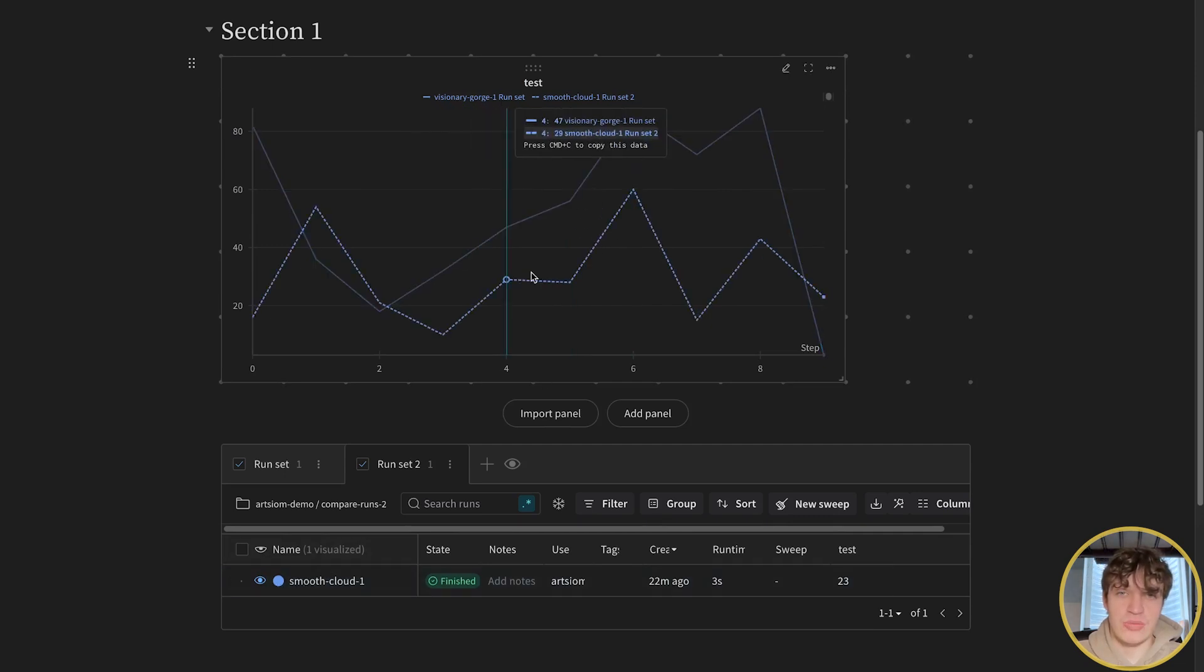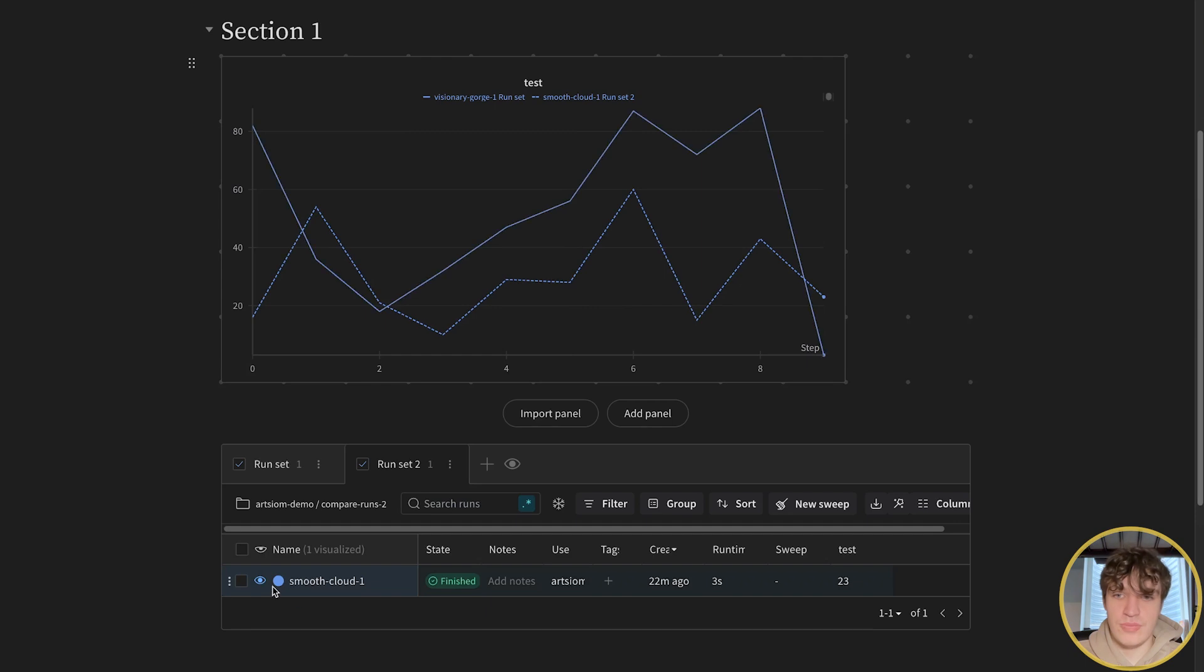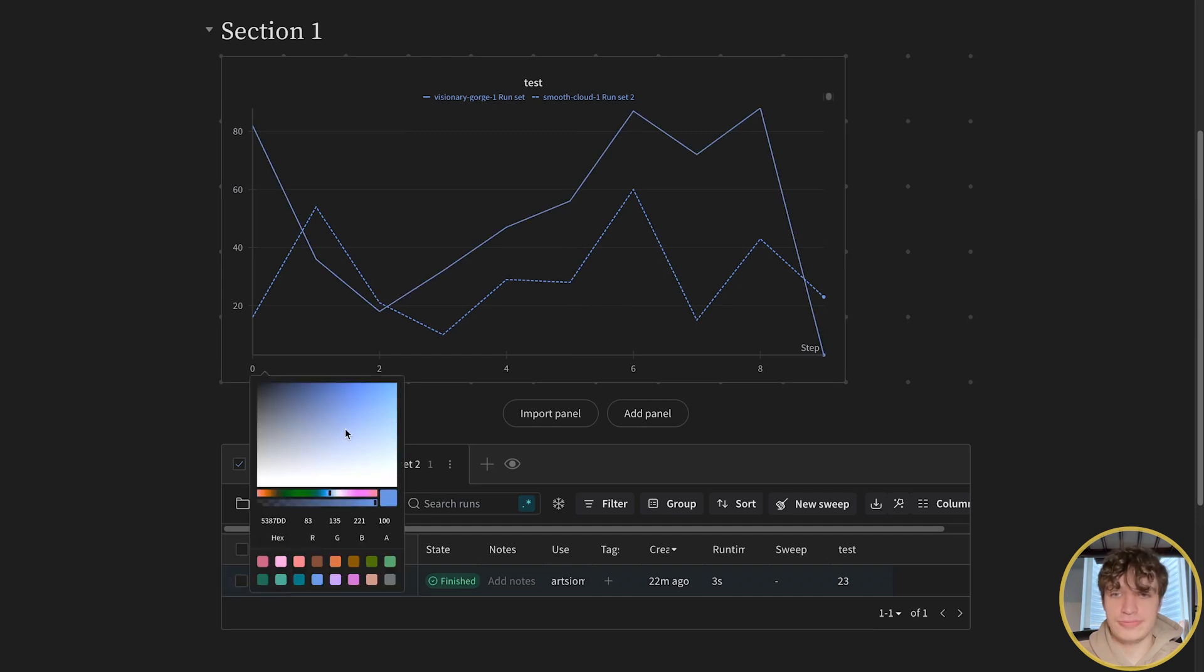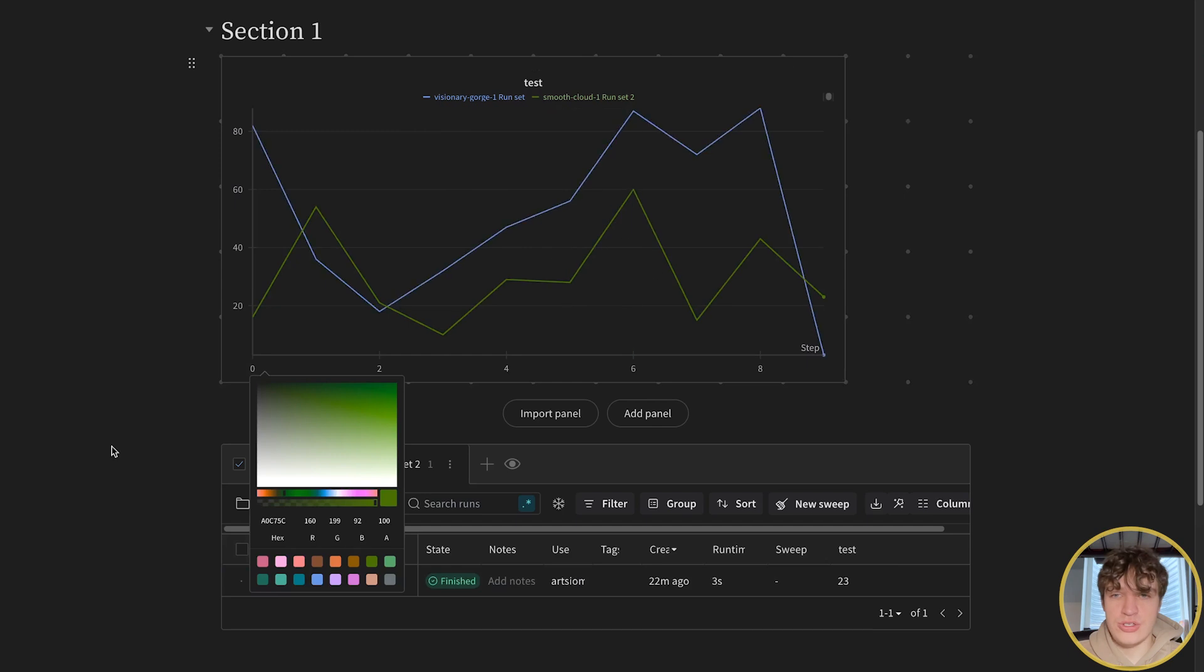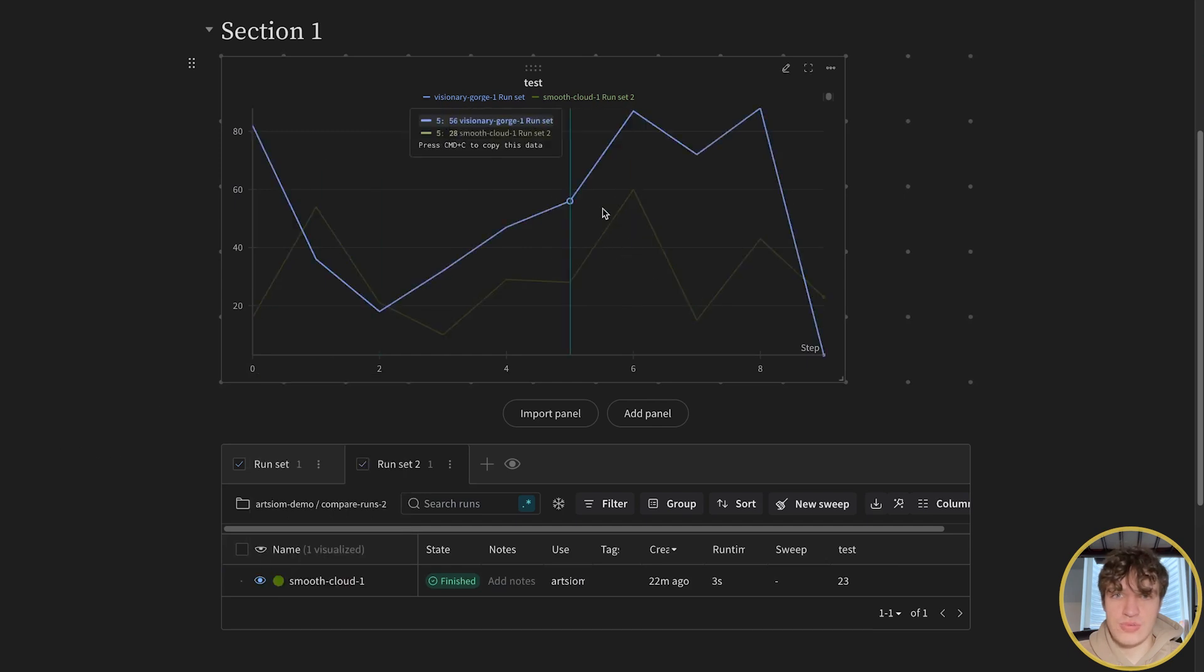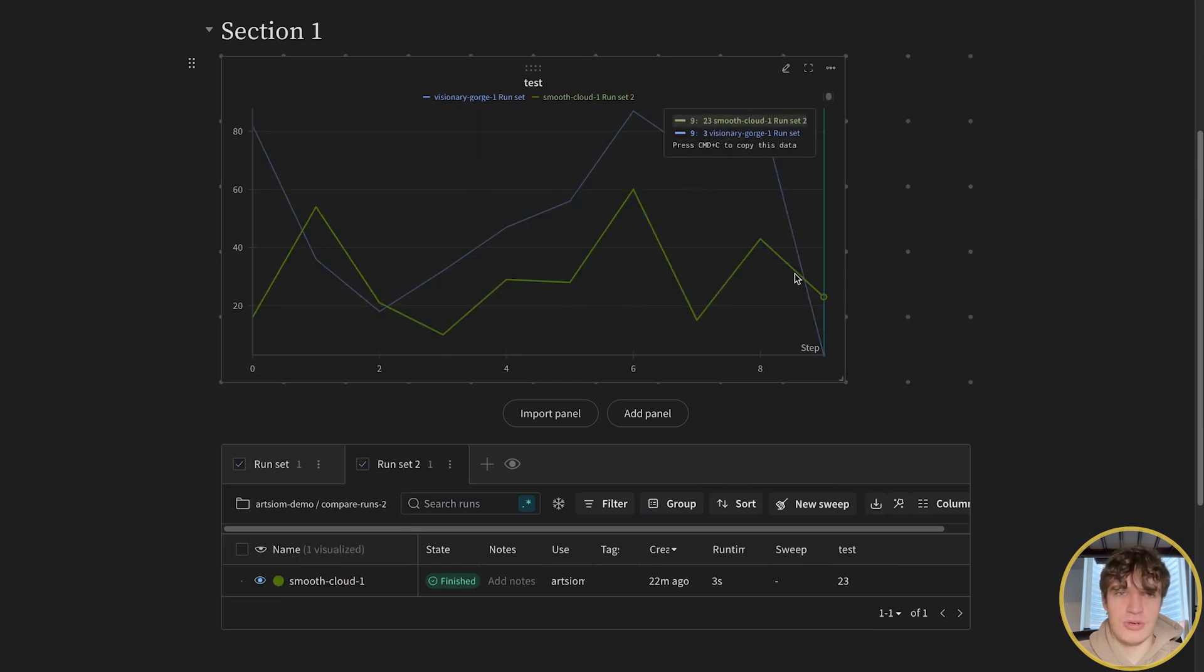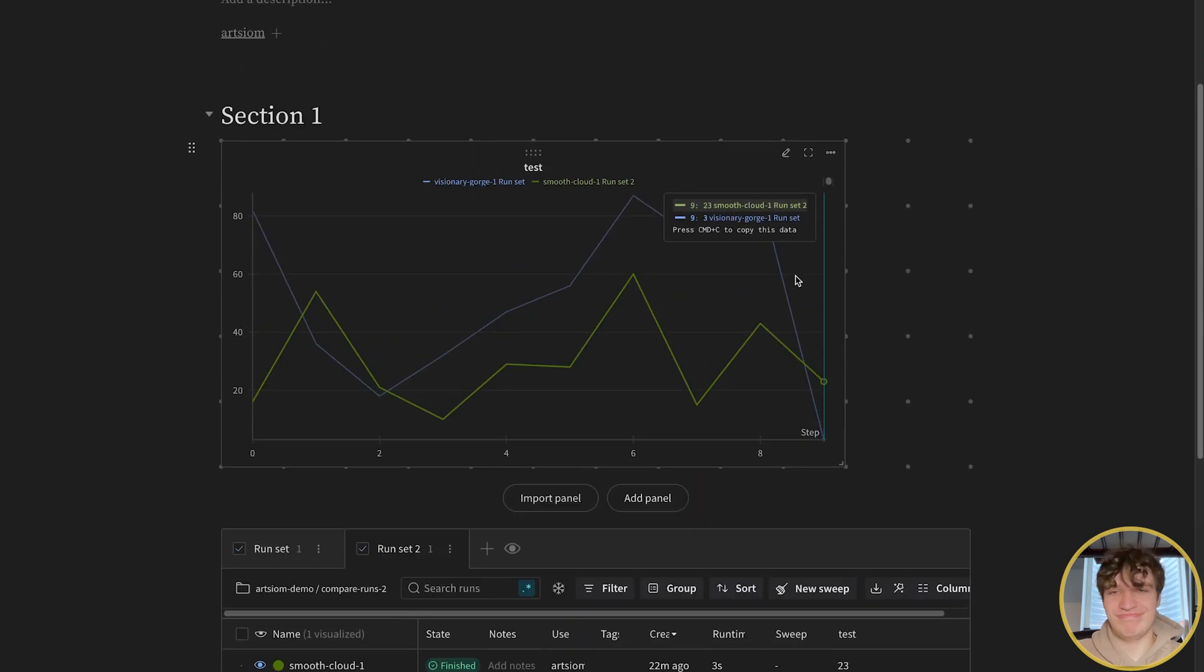you can go ahead and press on the circle right here and change it to whatever color you'd like, so it's much easier to compare. There you go.